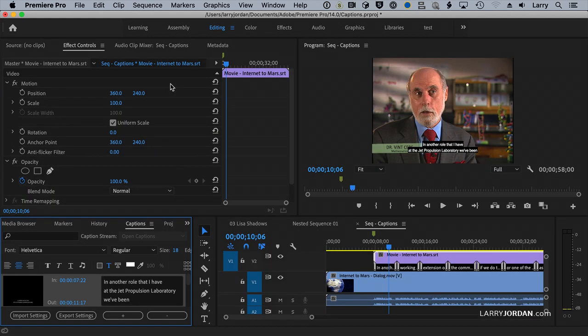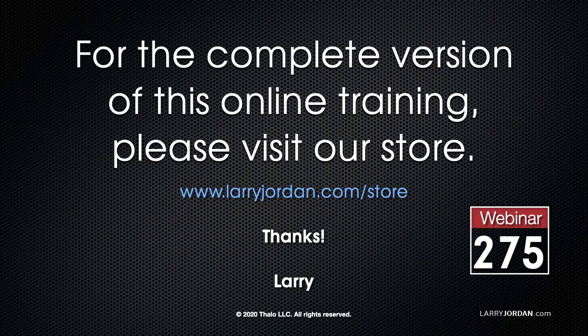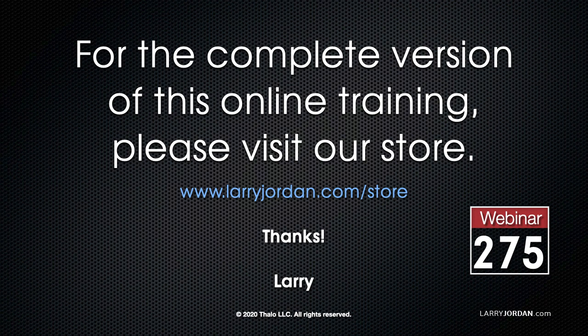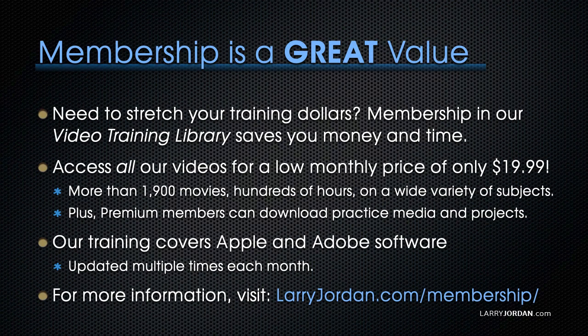So you're not creating beautiful things here. But you are creating captions, which can be turned on and off. This has been an excerpt of a recent Power Up webinar. For the complete version of this online training, please visit my store at LarryJordan.com.